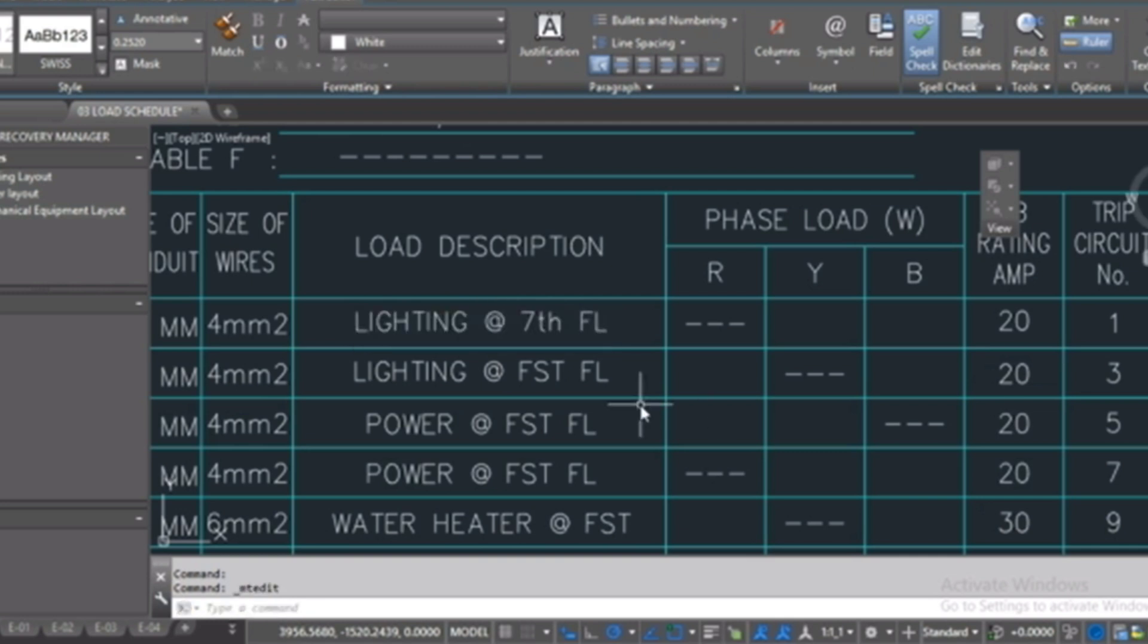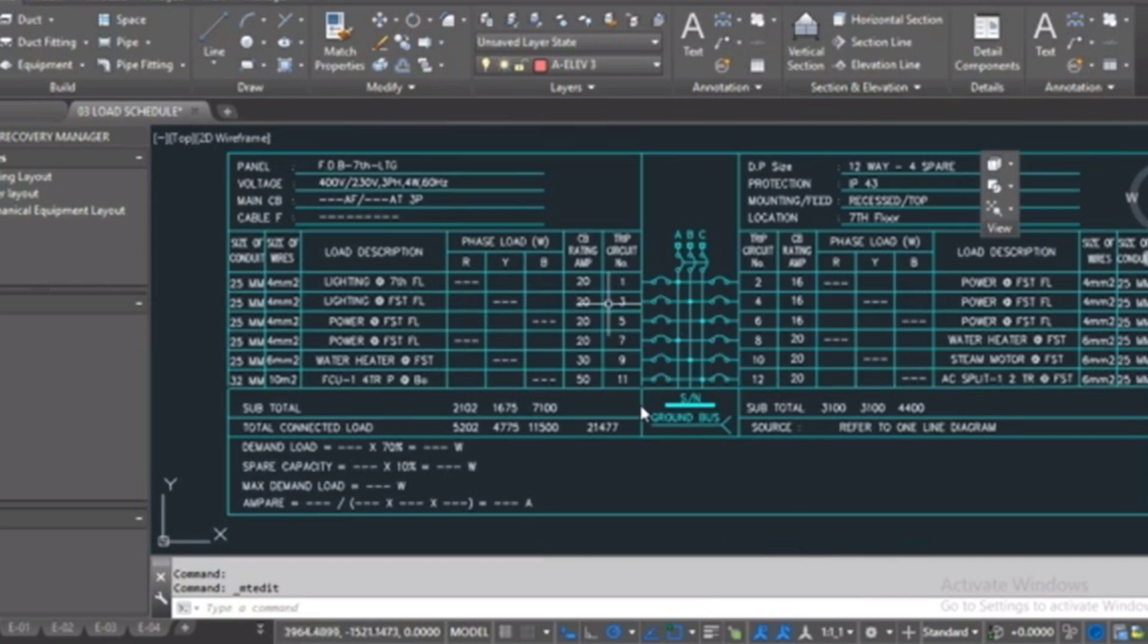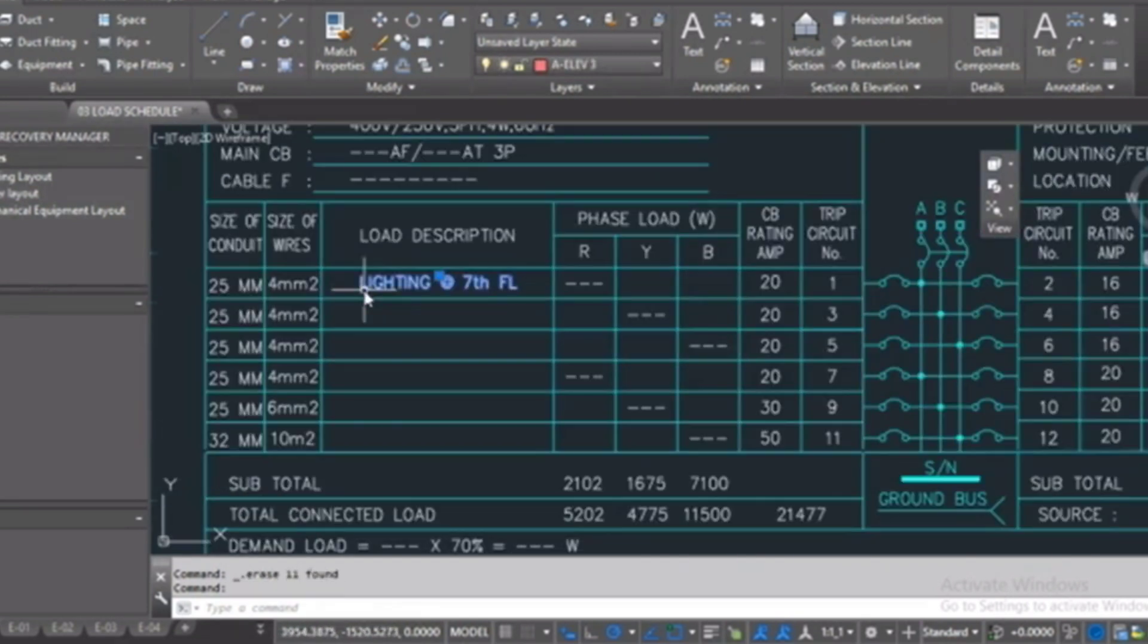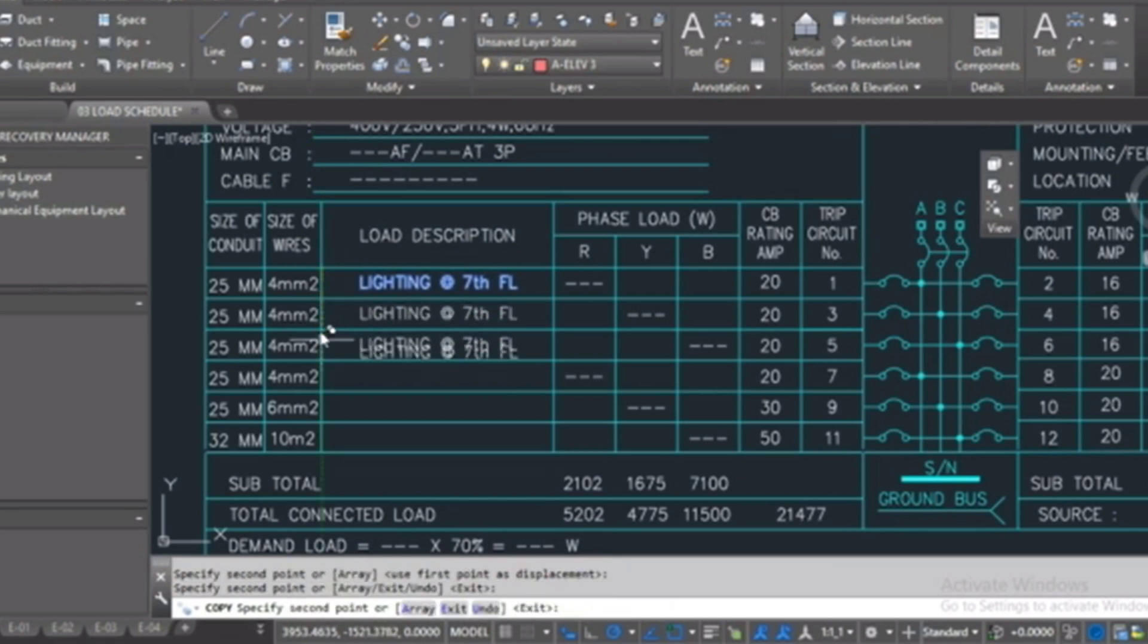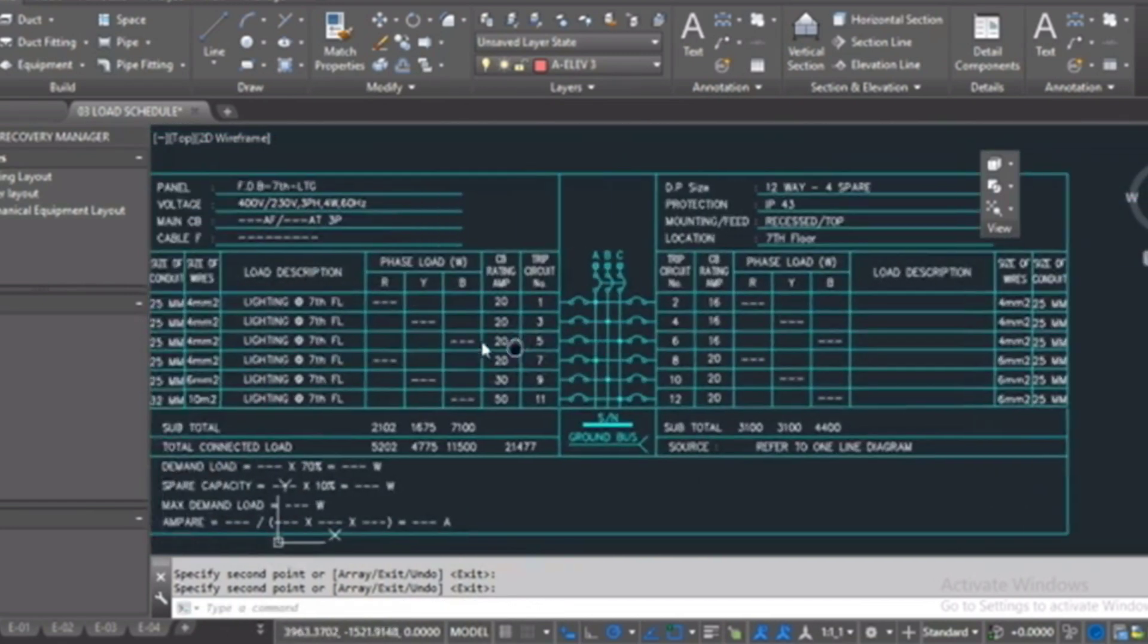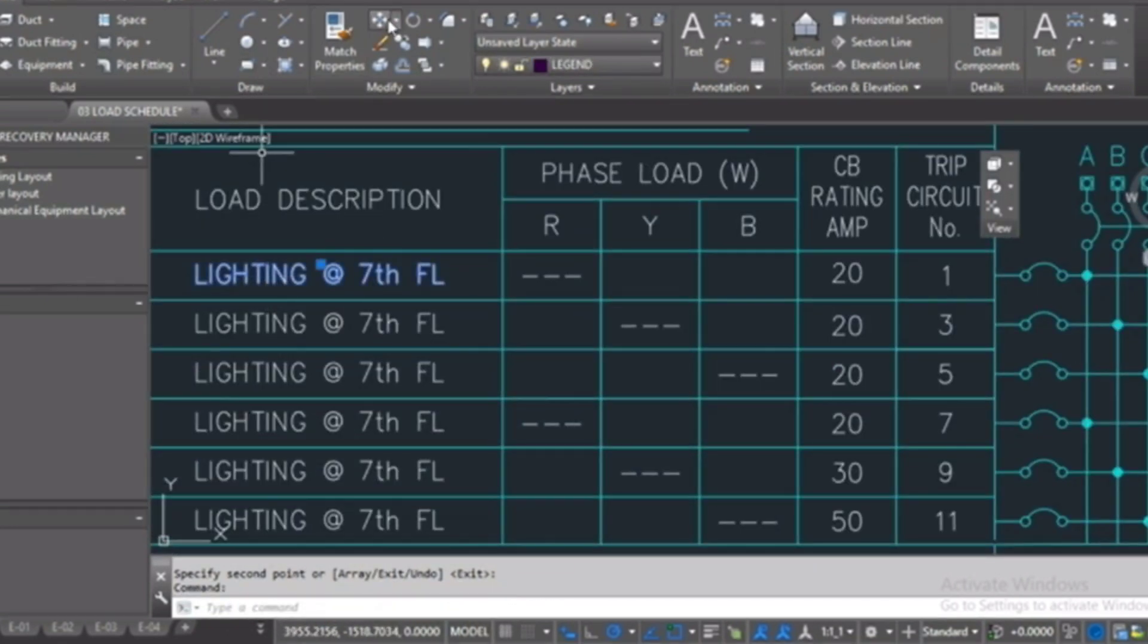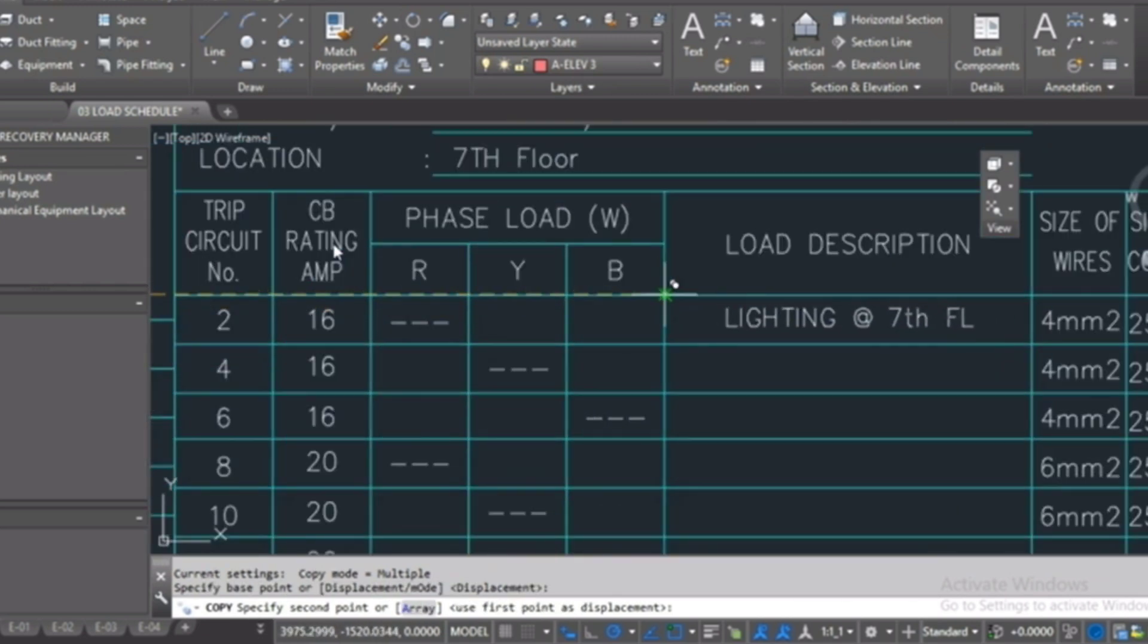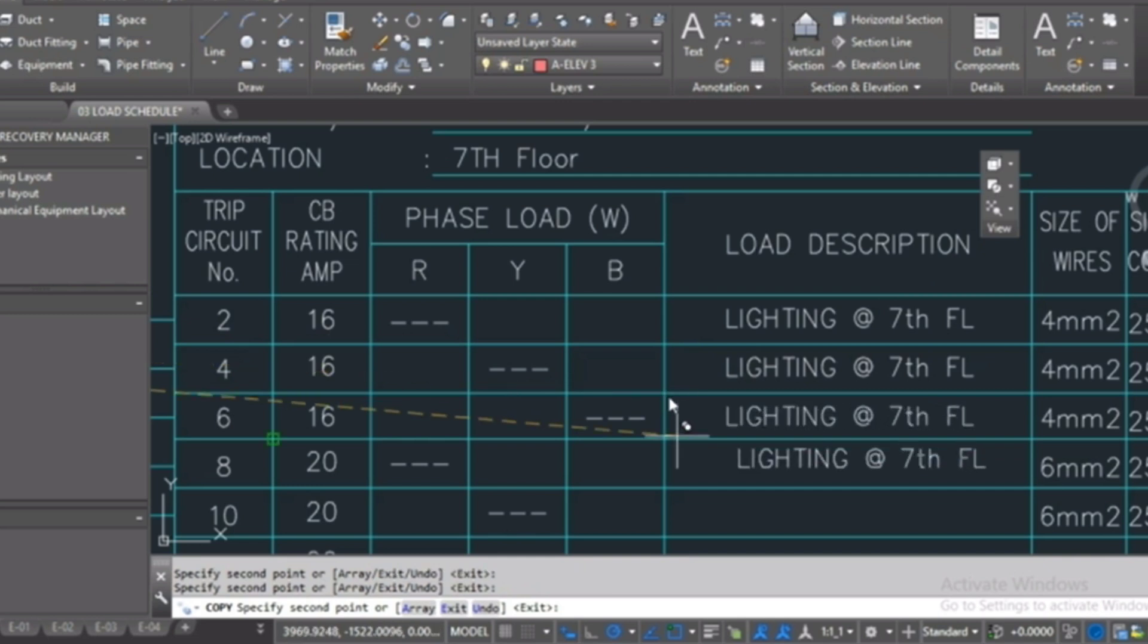Here, see, this is a schedule I've done for another project, but here I have only lighting. Also, I will copy from here and go to the right side and copy again.